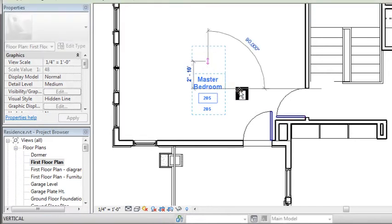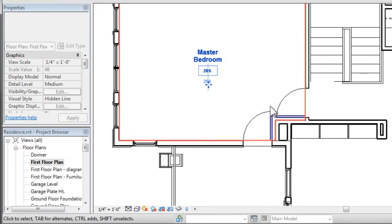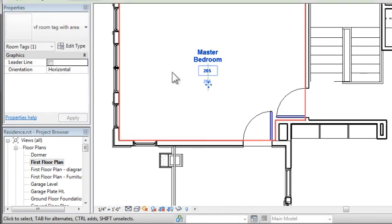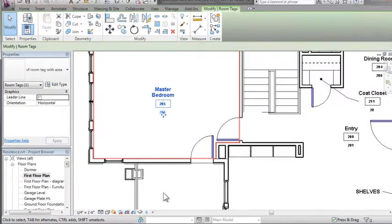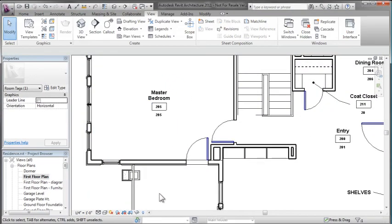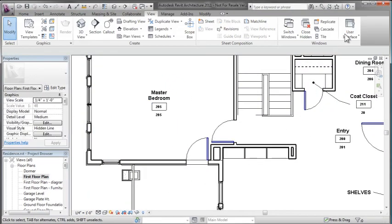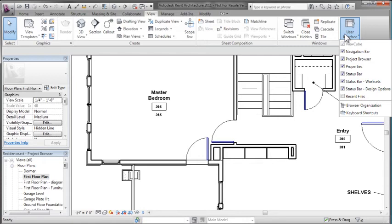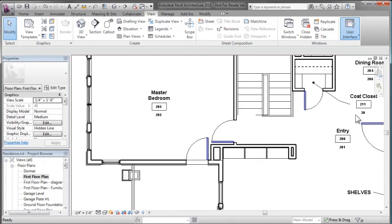So the best way to use keyboard shortcuts, in my opinion, is to do double key entries. So instead of just M for Move, MM would be perfect for Move.